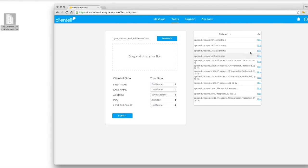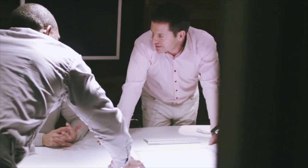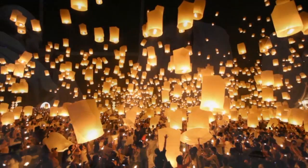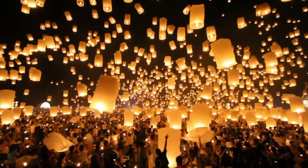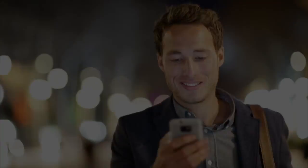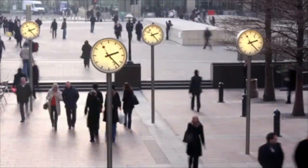Even now, Clientele enriches your customer database with our detailed data to empower your team to send personalized messages to each of your customers at the most opportune time.